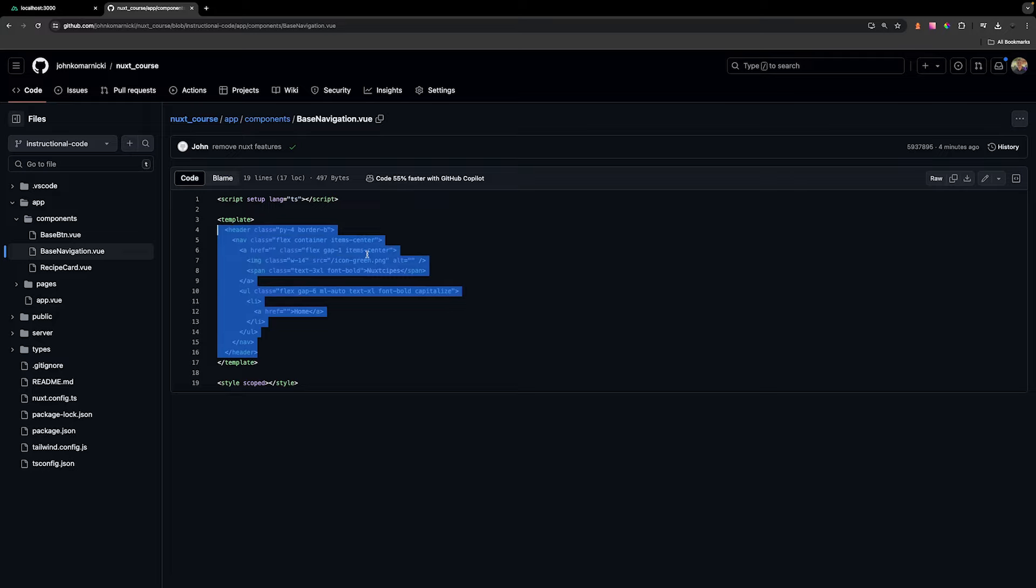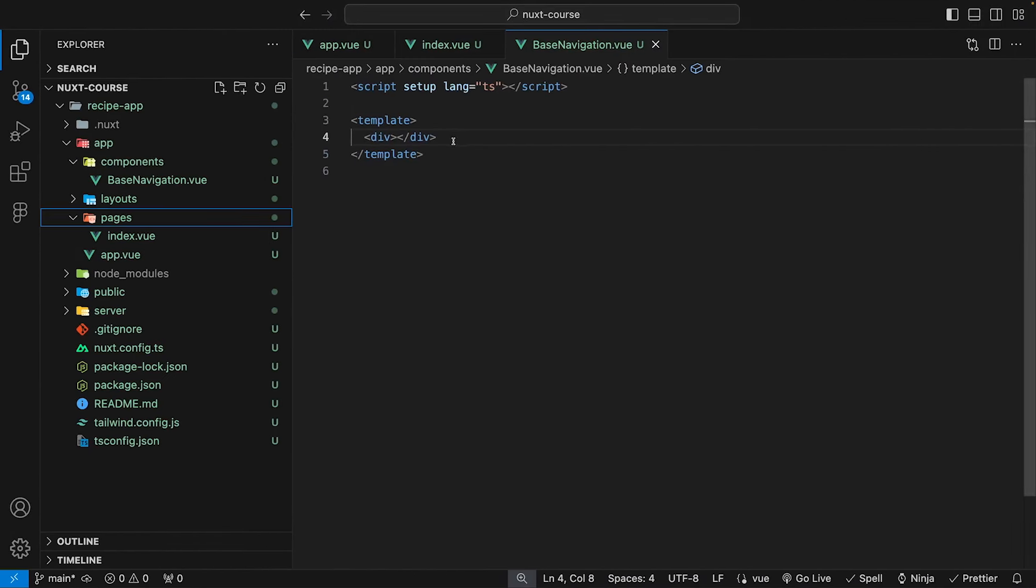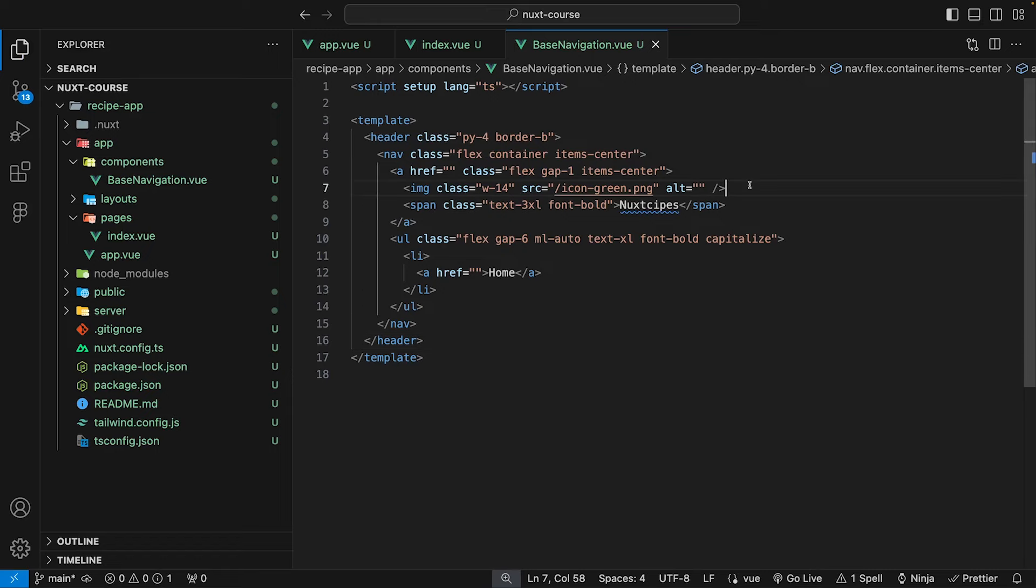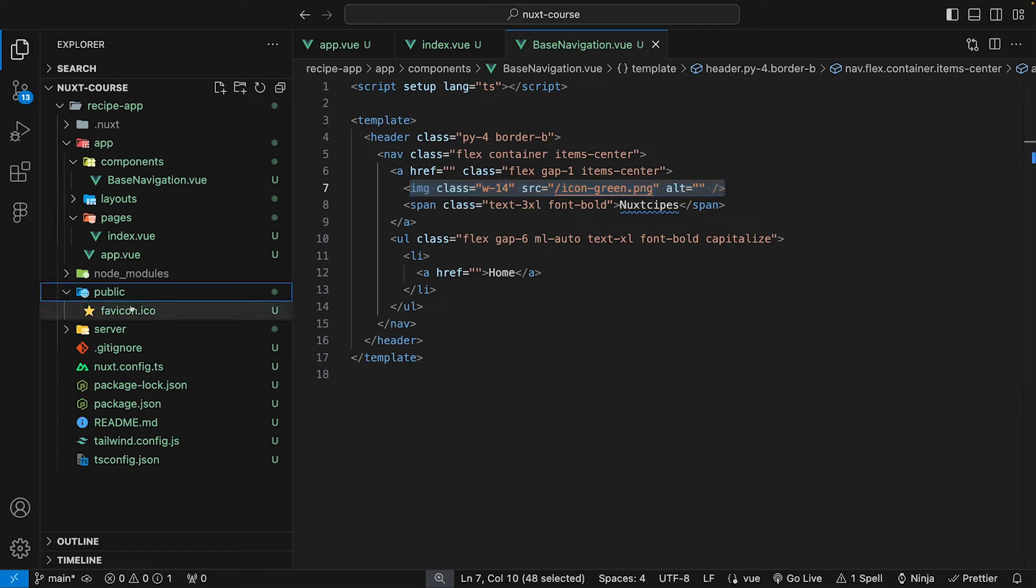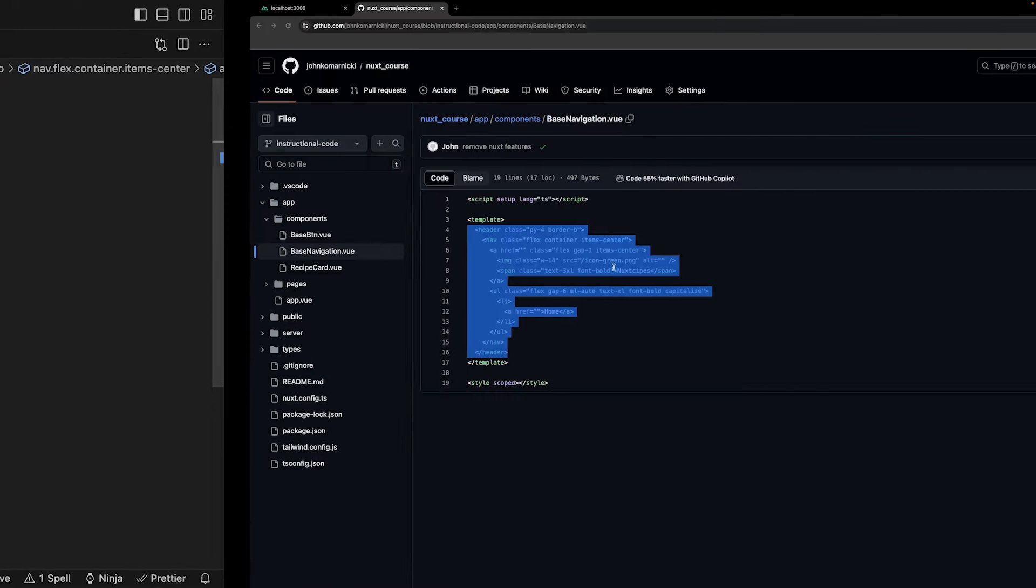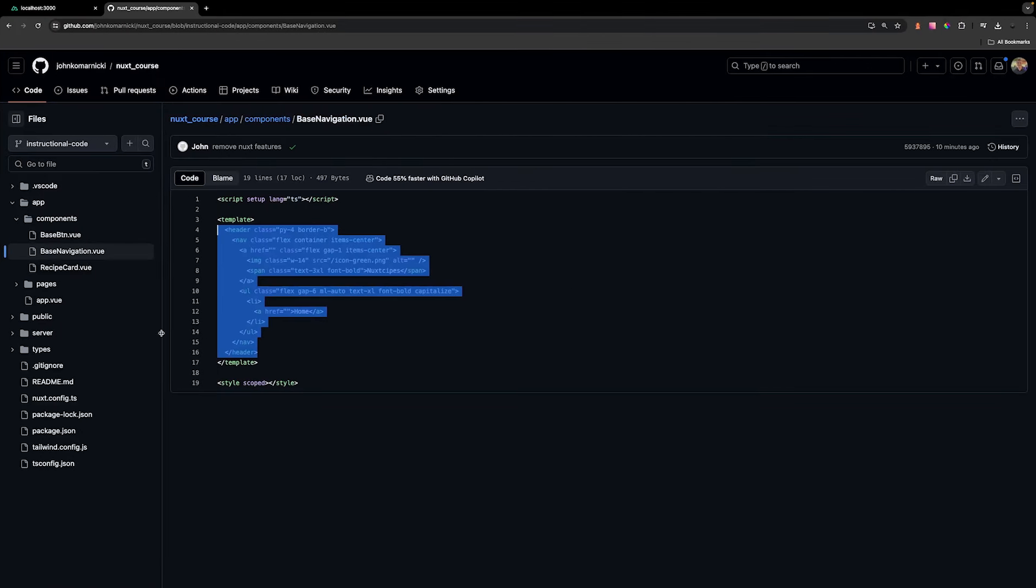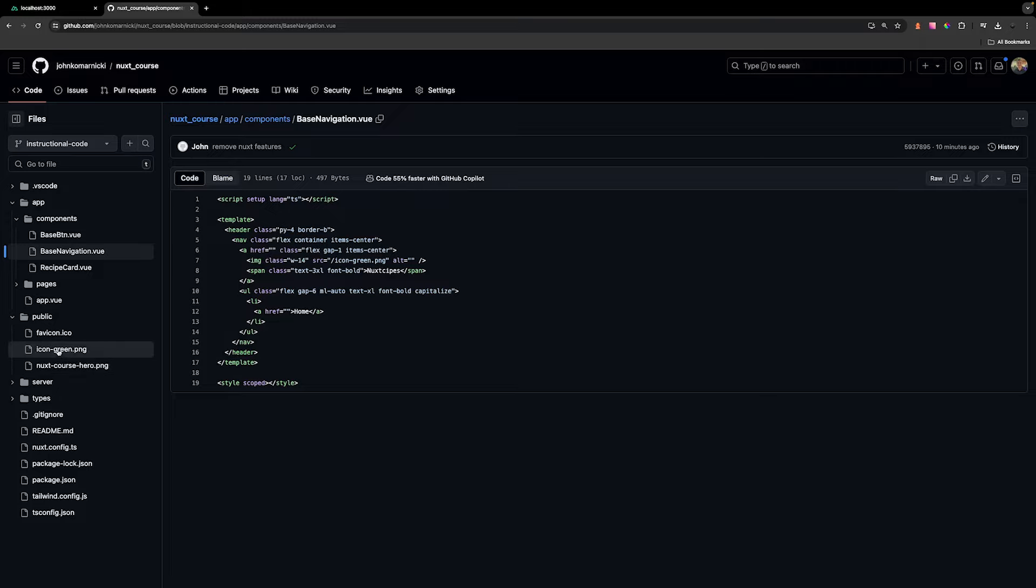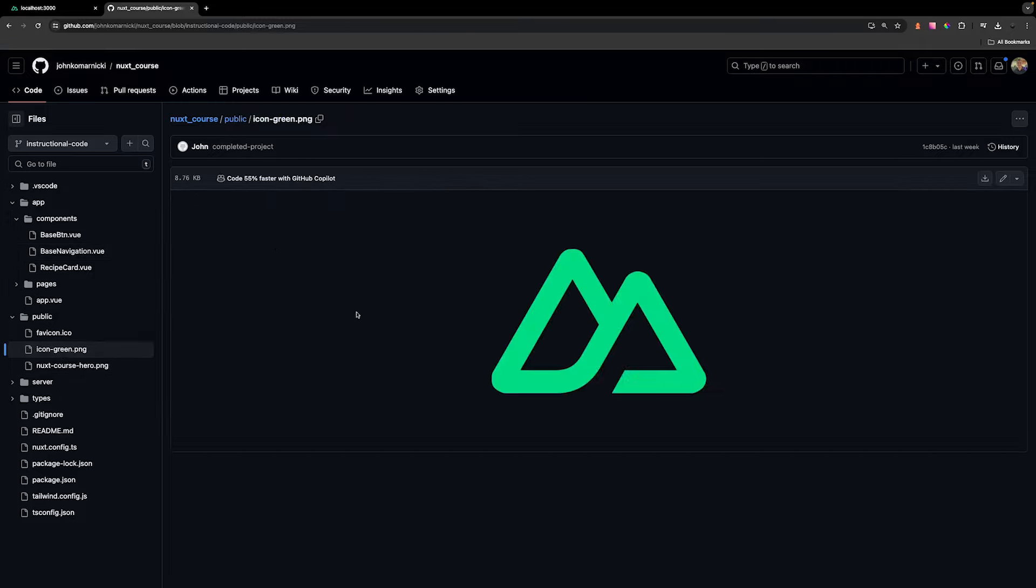And we want to paste it within ours here inside of our Nuxt application. Now, inside of this component, we're going to be using an image for the icon. And that icon is going to be located inside of our public folder. And as of right now, we don't have that inside of our repository. So we want to head back over to GitHub and then we can come to the public folder. And for this project, we're going to have two assets: the icon and also an image for the hero. So for now, we can just download the icon, click on this and then download that and add it to our public folder.